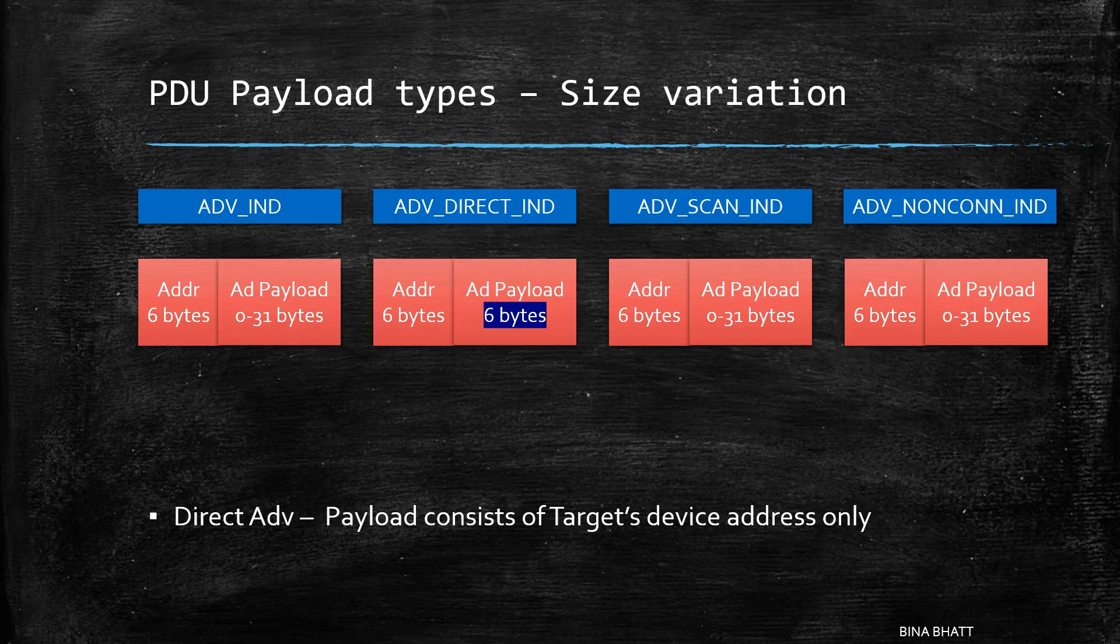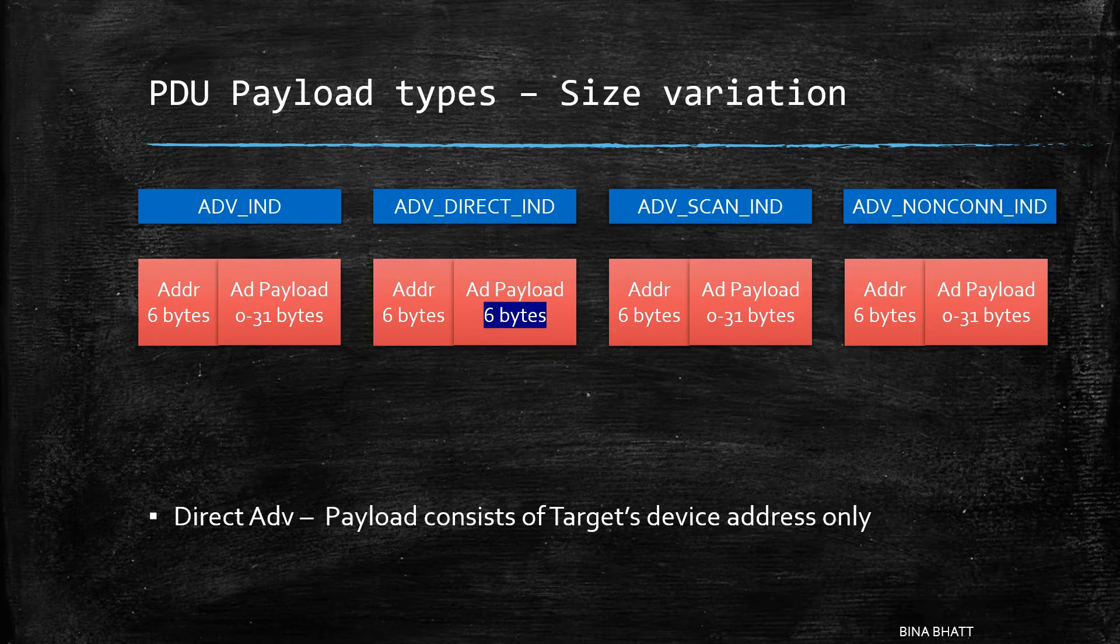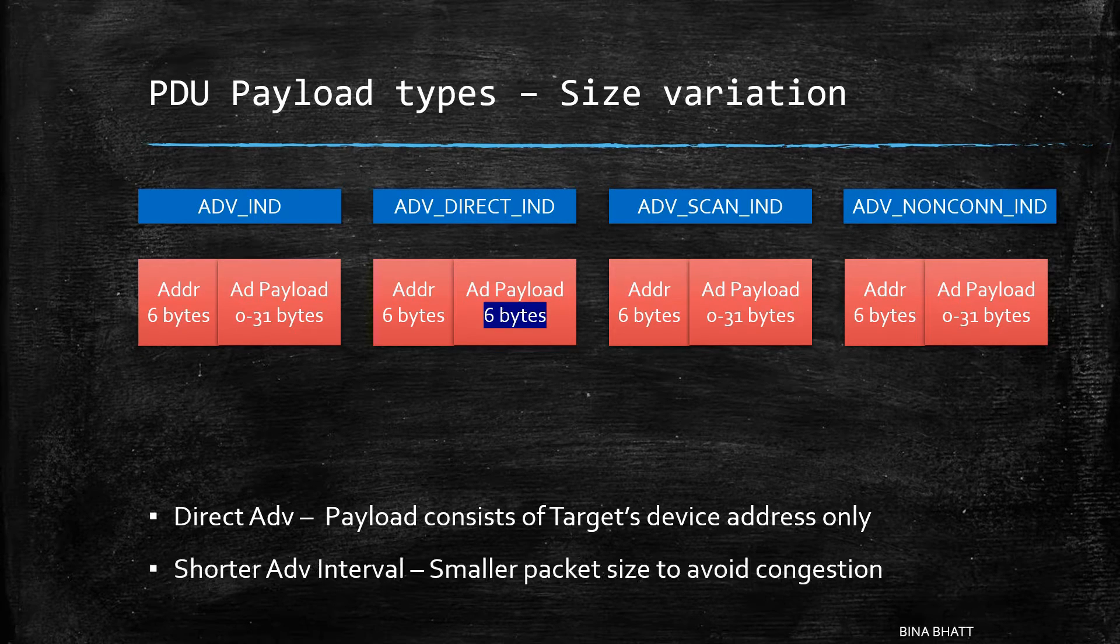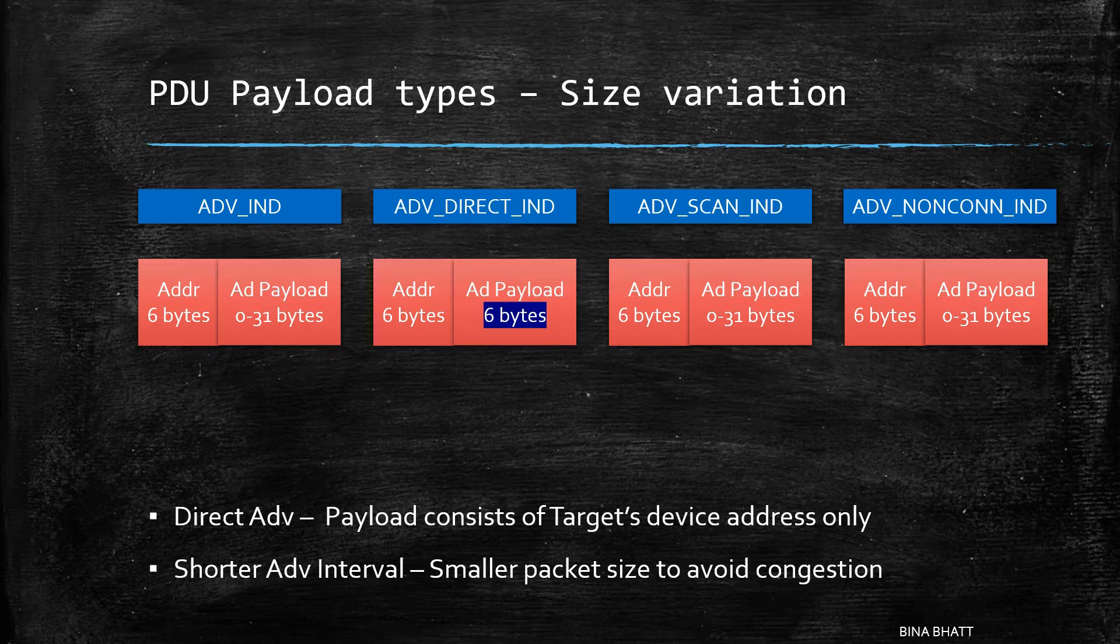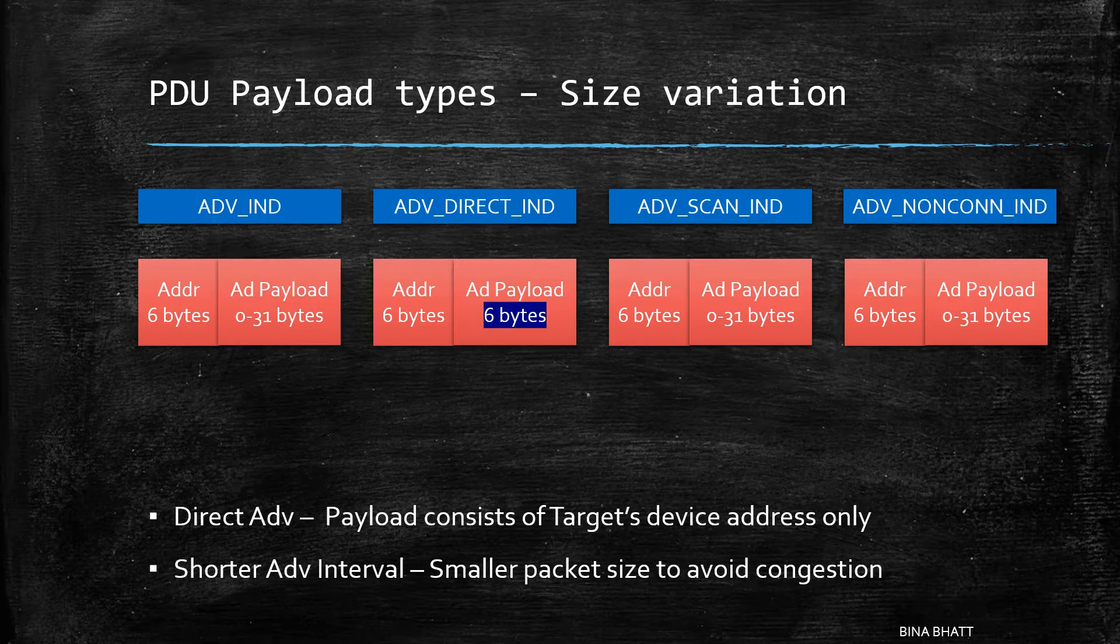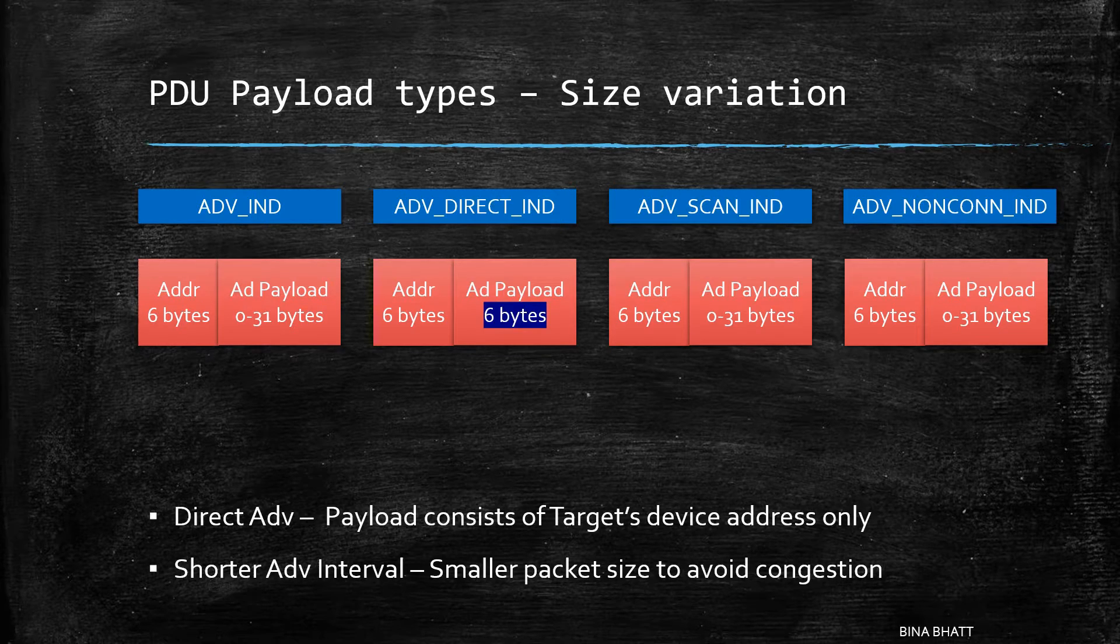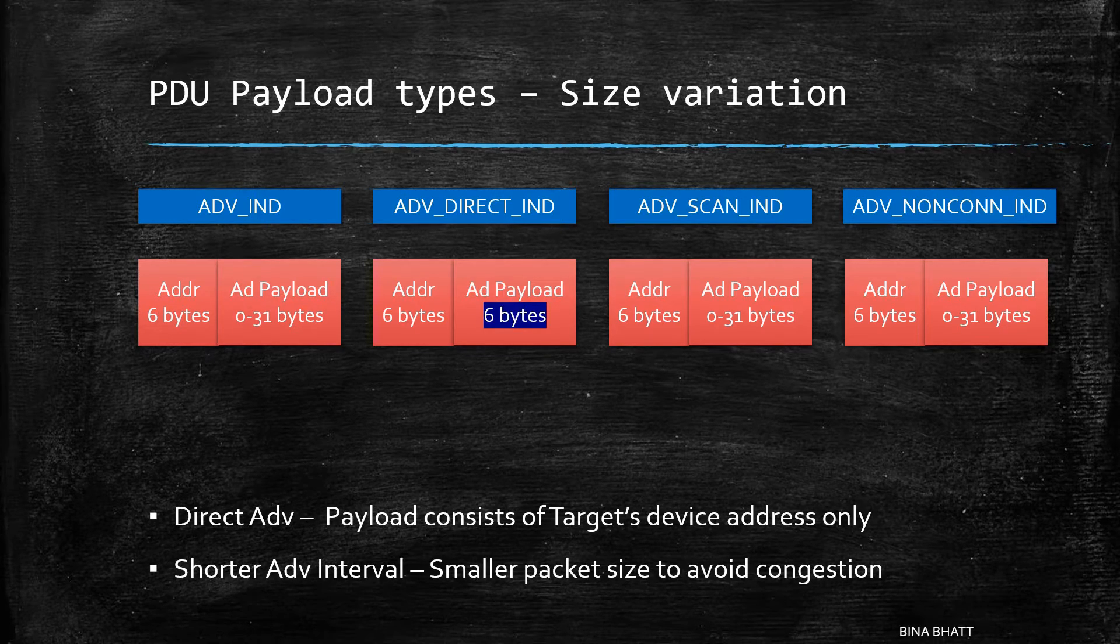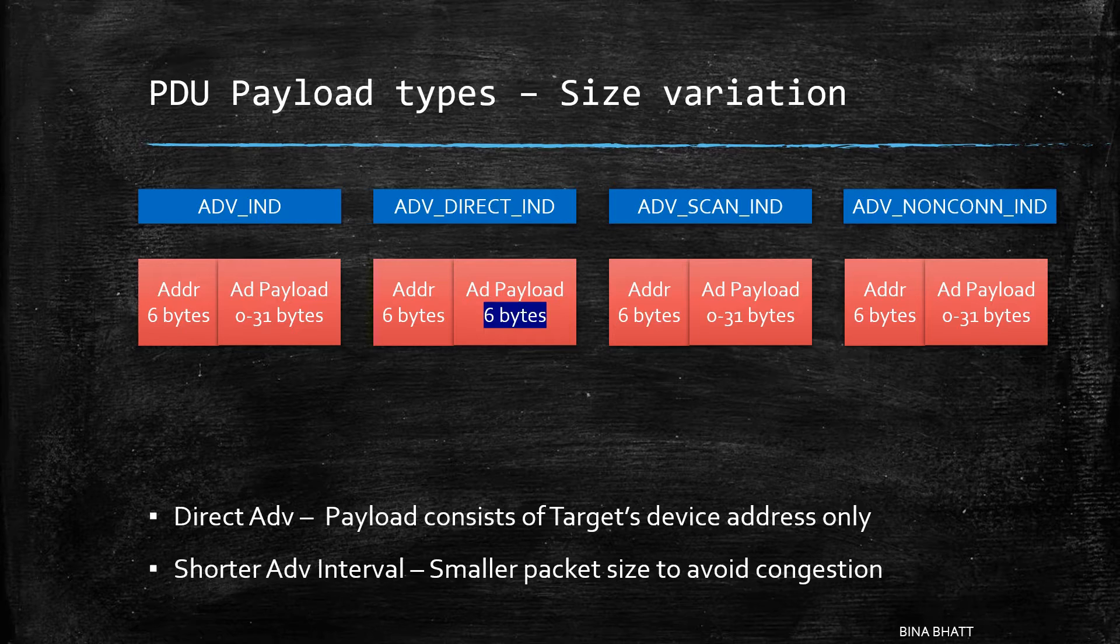As the advertising interval in case of directed type is very small, thus it doesn't make any sense to congest the channels by sending in more data than required.